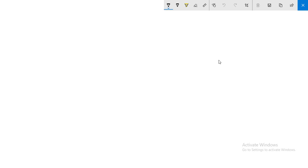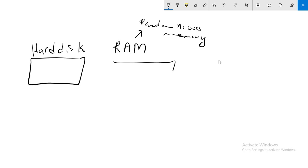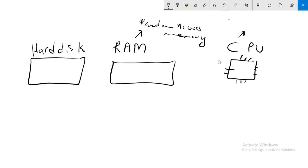Hello guys, in this video we will talk about three elements in your computer. Your computer has three important elements: the hard disk, the RAM for random access memory, and the CPU for central processing unit. You may ask, what is the relation between these three elements?